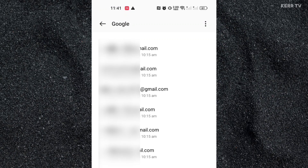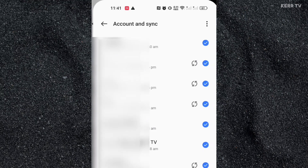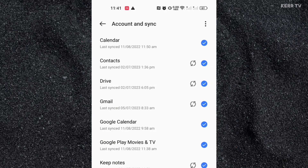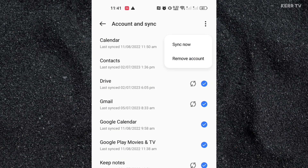Here you can see the list of Google accounts signed in to your phone. Choose the Google account that you want to remove — just click on it. Then click on the three dots icon at the upper right corner.